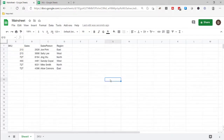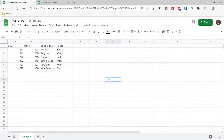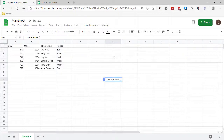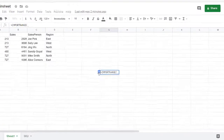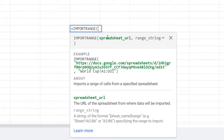IMPORTRANGE basically does what the word implies — we're going to import a range from Google Sheets. Type IMPORTRANGE, and it takes just two arguments: the spreadsheet URL, and then the range. So we have our spreadsheet URL here and then a range here.